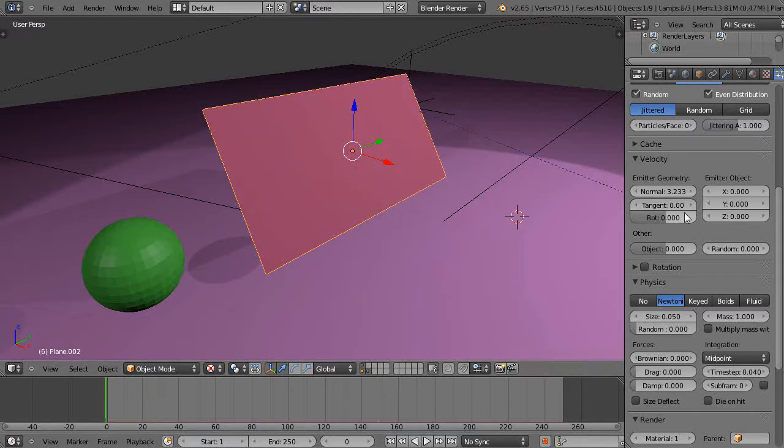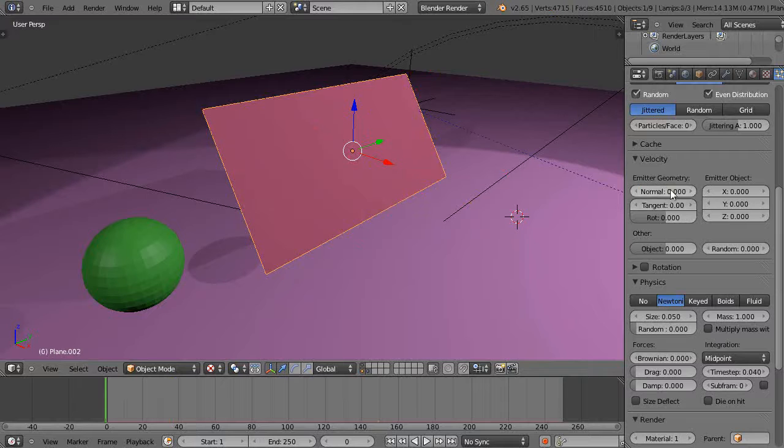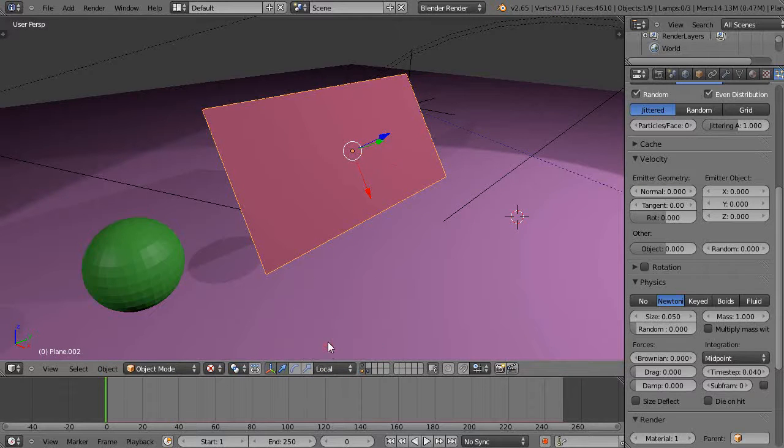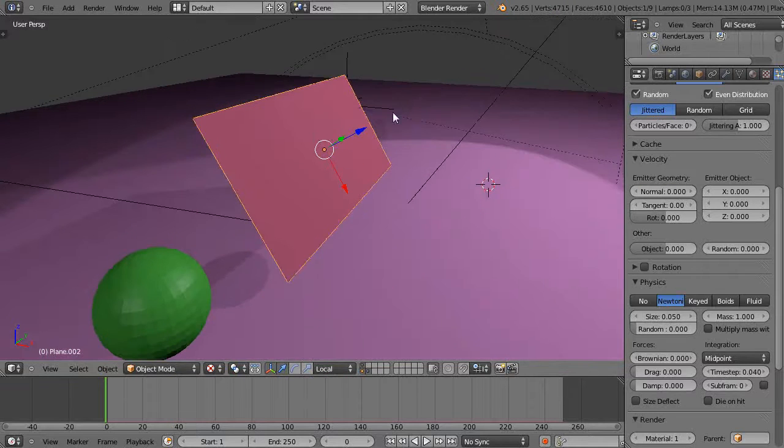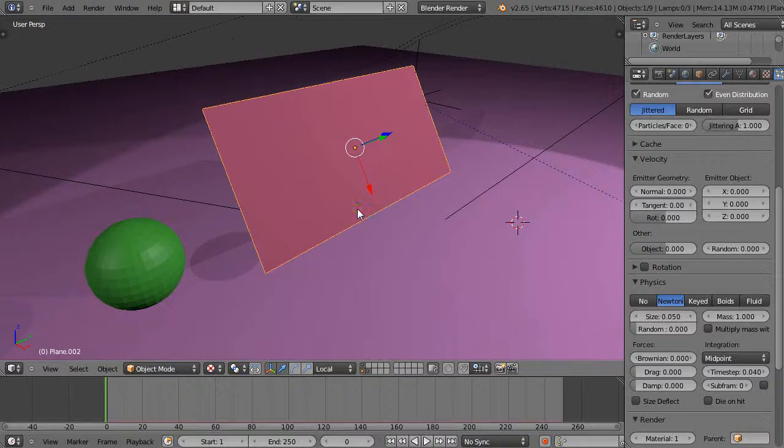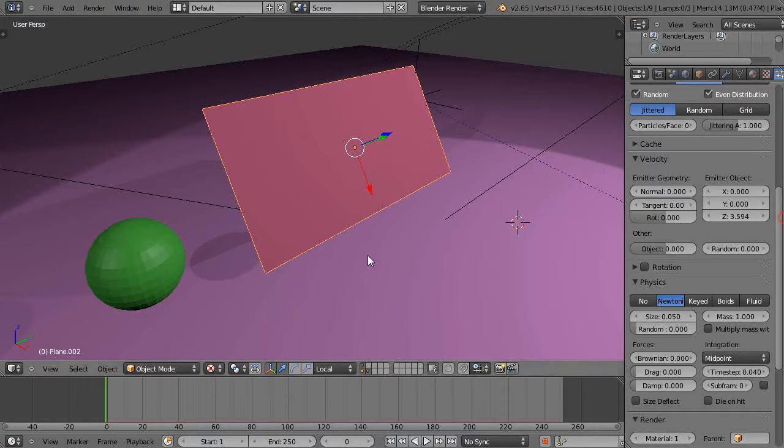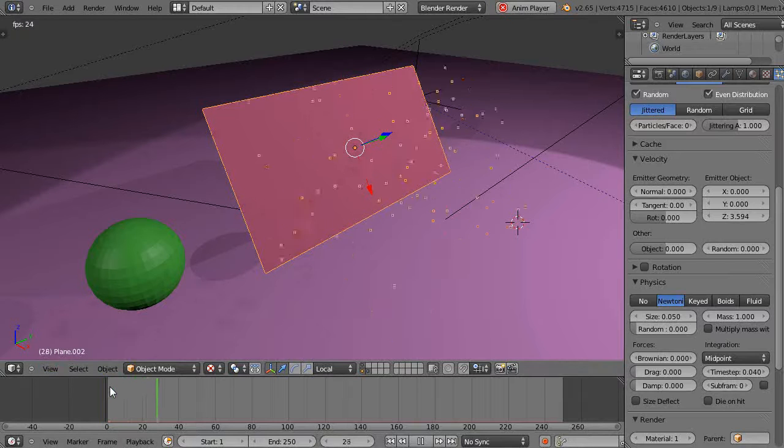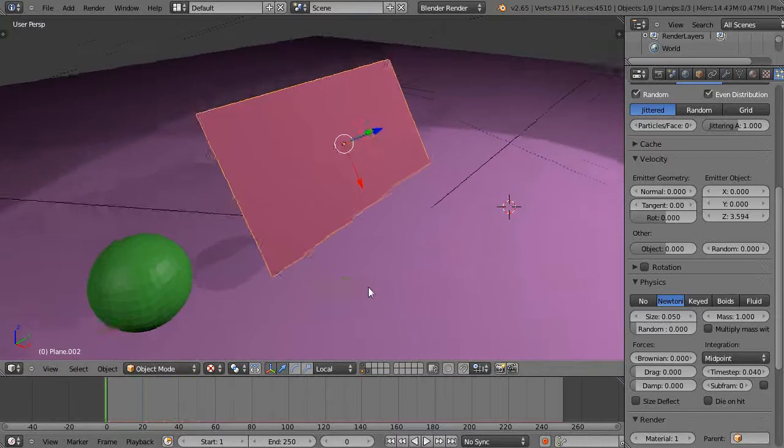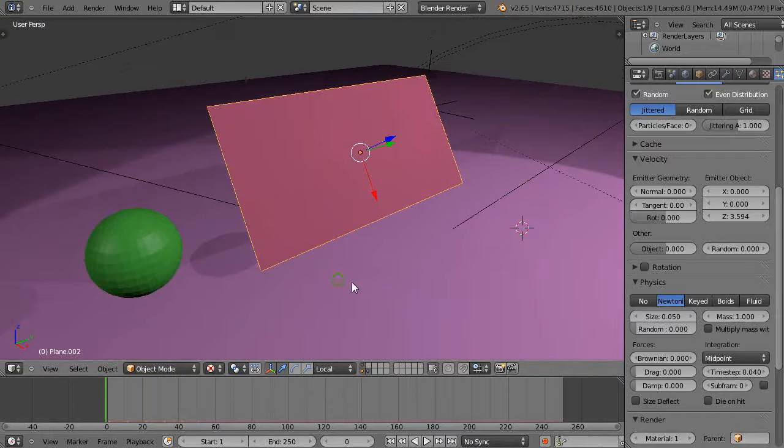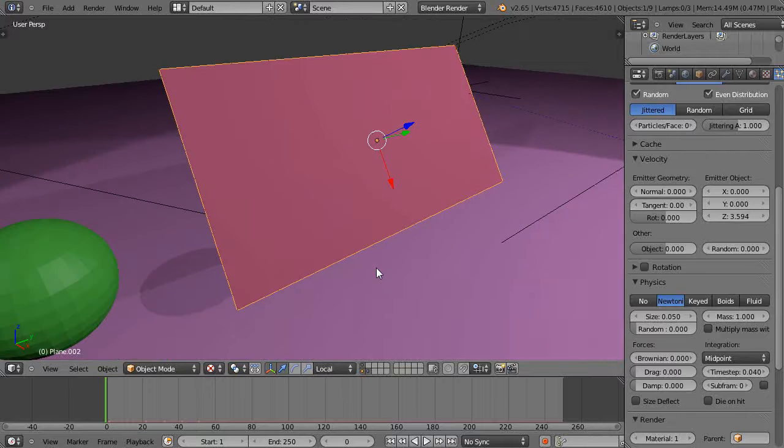But instead of that I'll set that to zero, and I like to work in local mode like this. My local axis is pointing in the positive Z direction, so I'll set the value in positive Z like this. When I run the particle system with Alt+A, it essentially does the same thing but gives me better control.